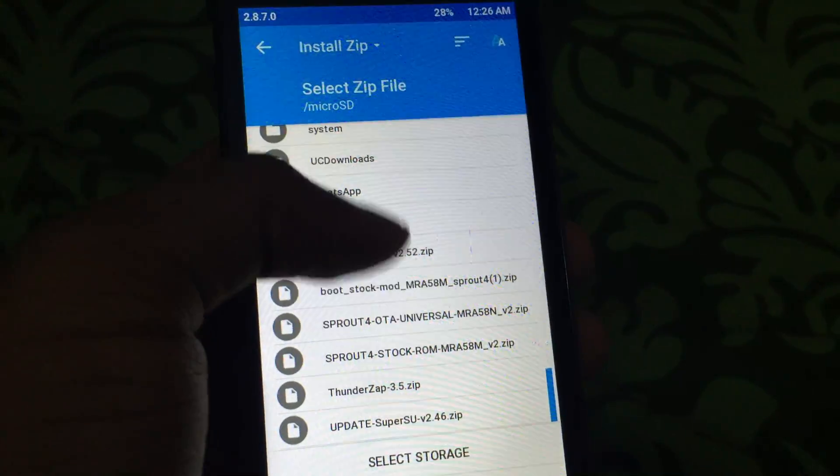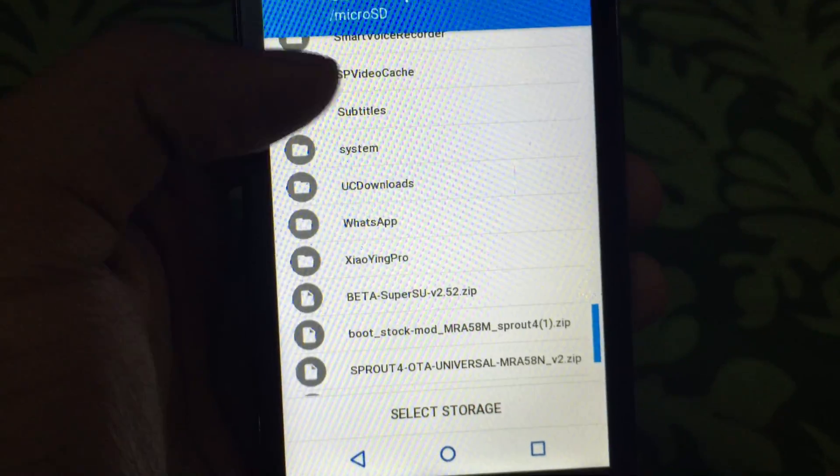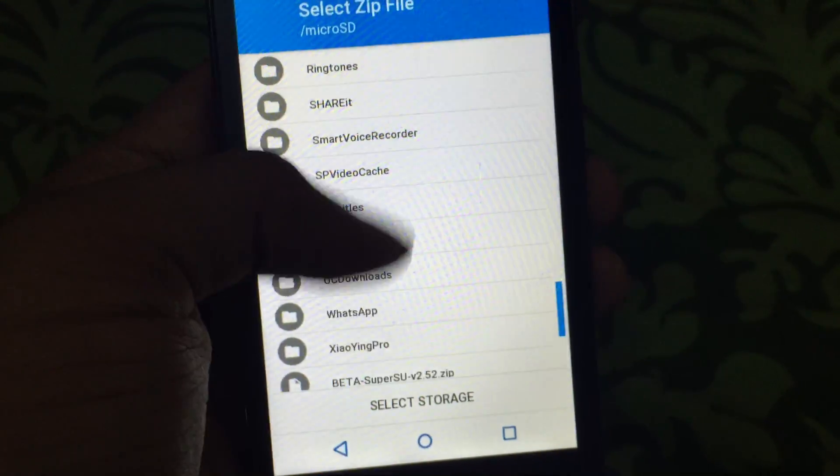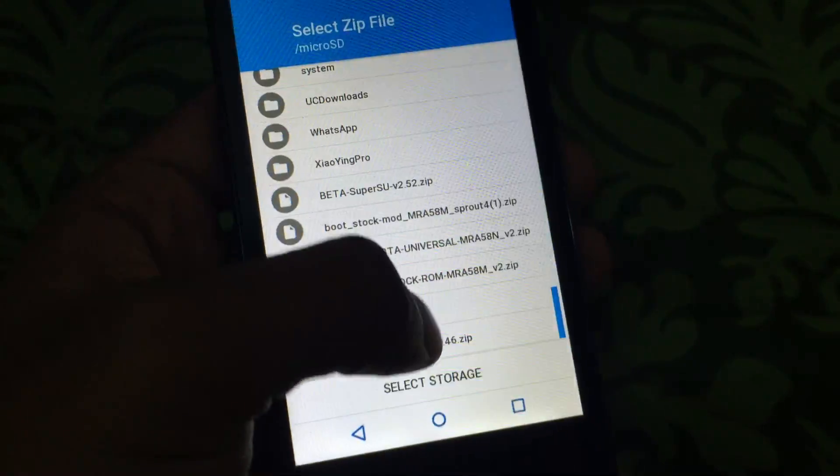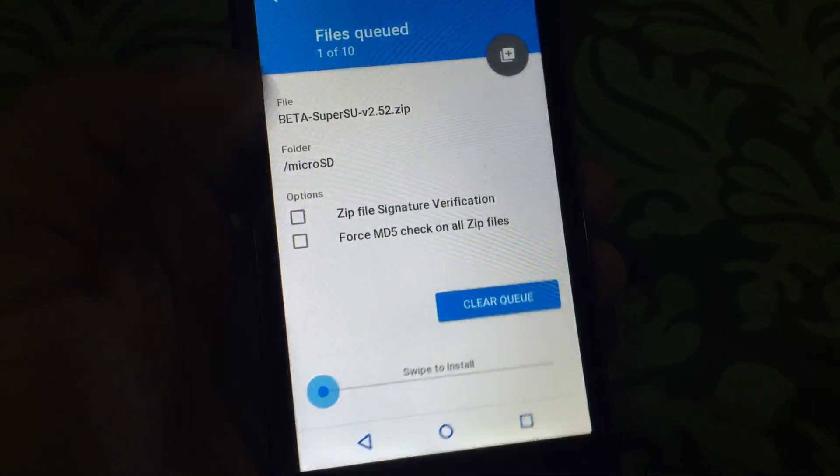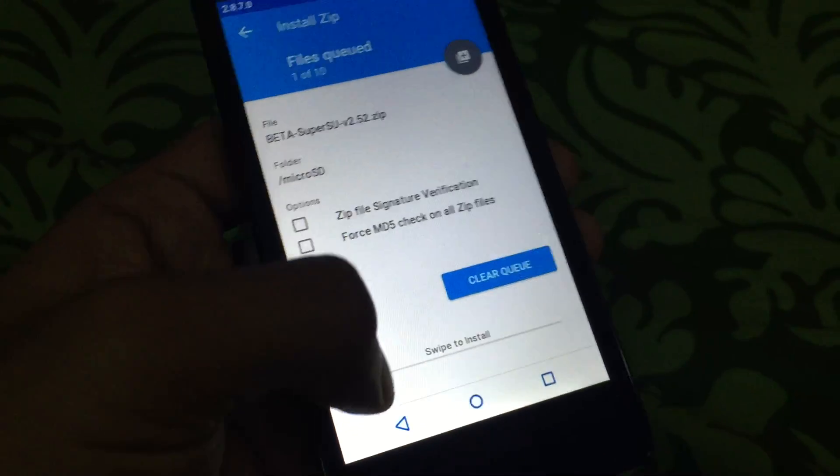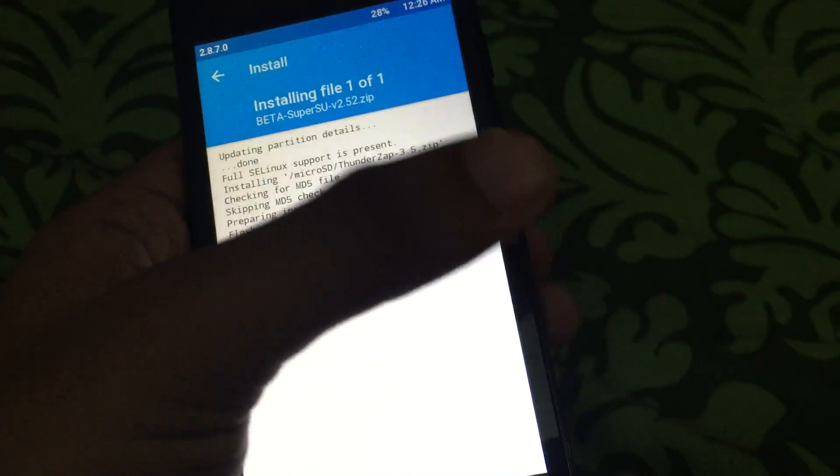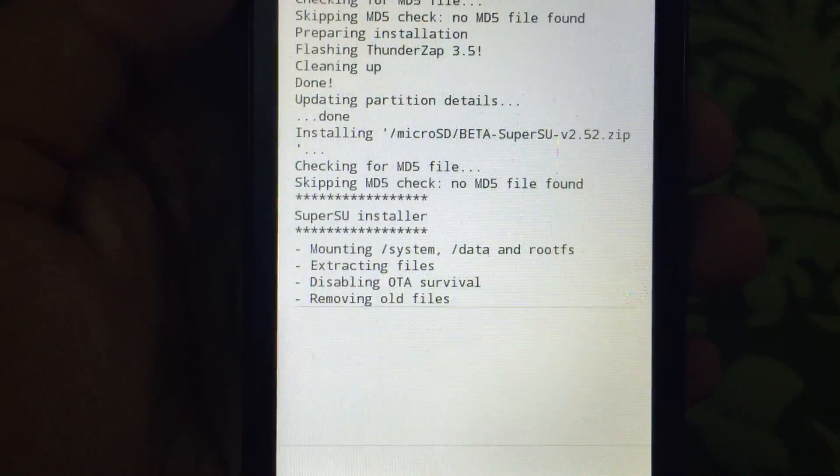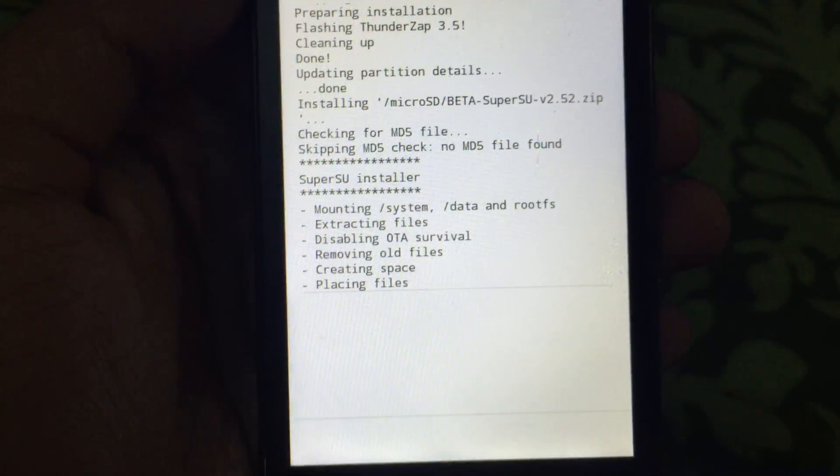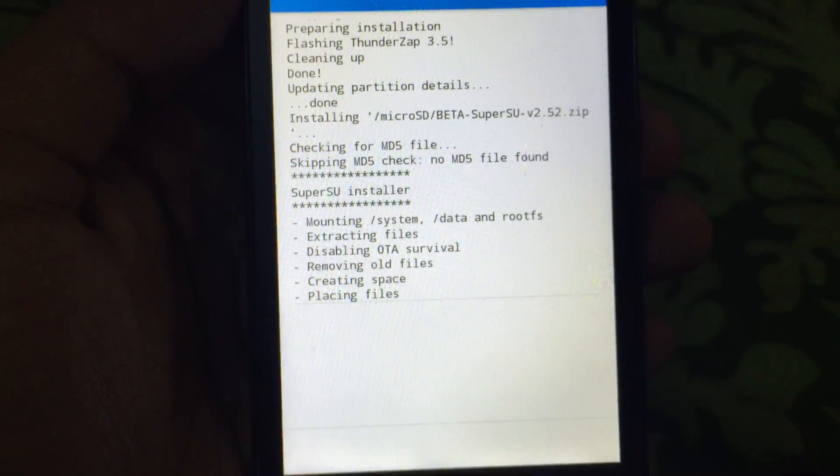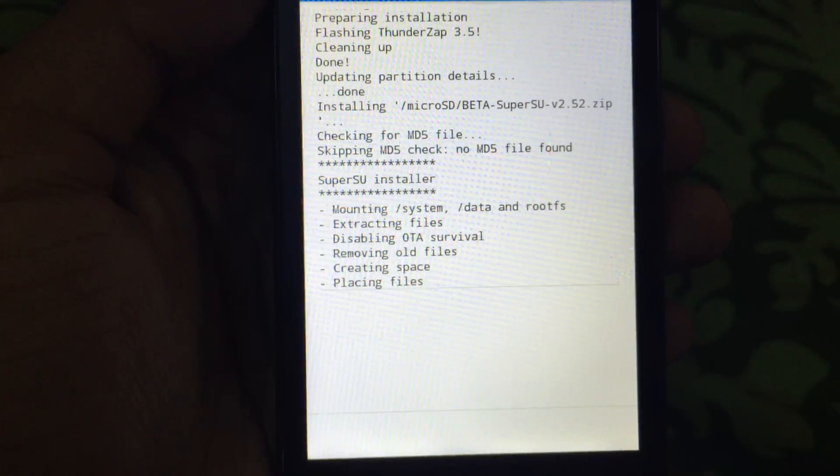Then again go to install, and then go to beta. Not this one, you should select this one - the beta version. The official version will not work in Marshmallow. Now as you can see here, it is doing all the processes and SuperSU is installing.